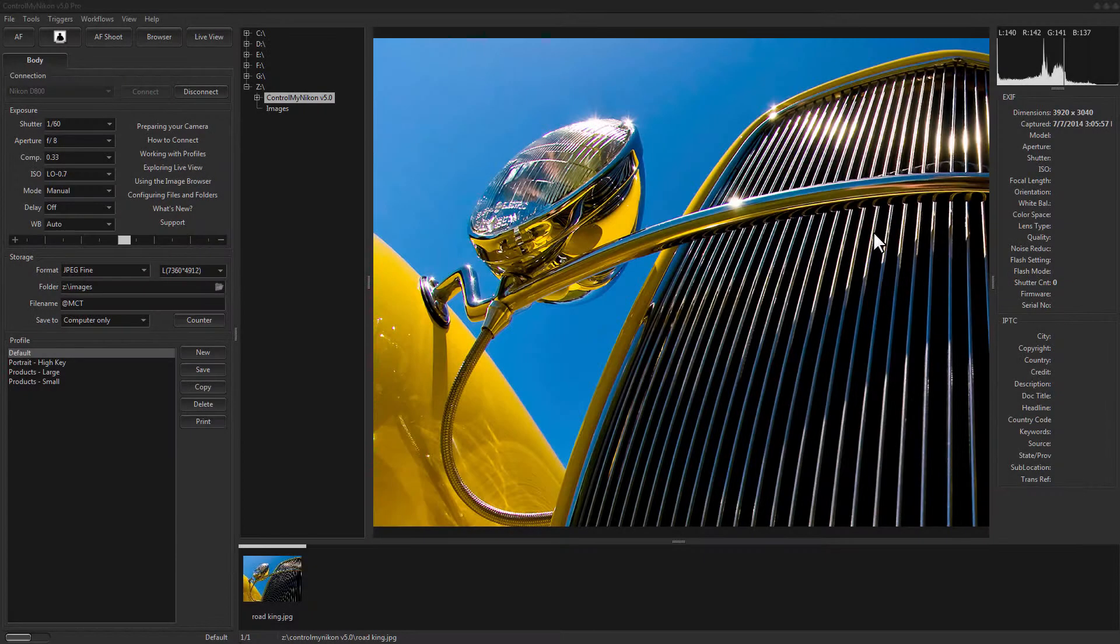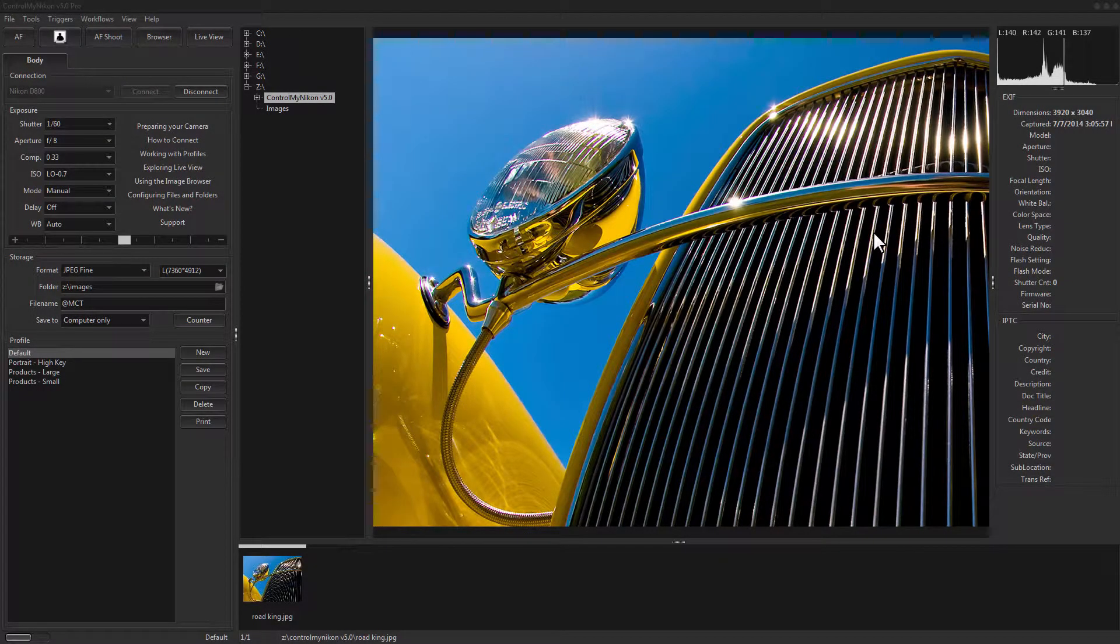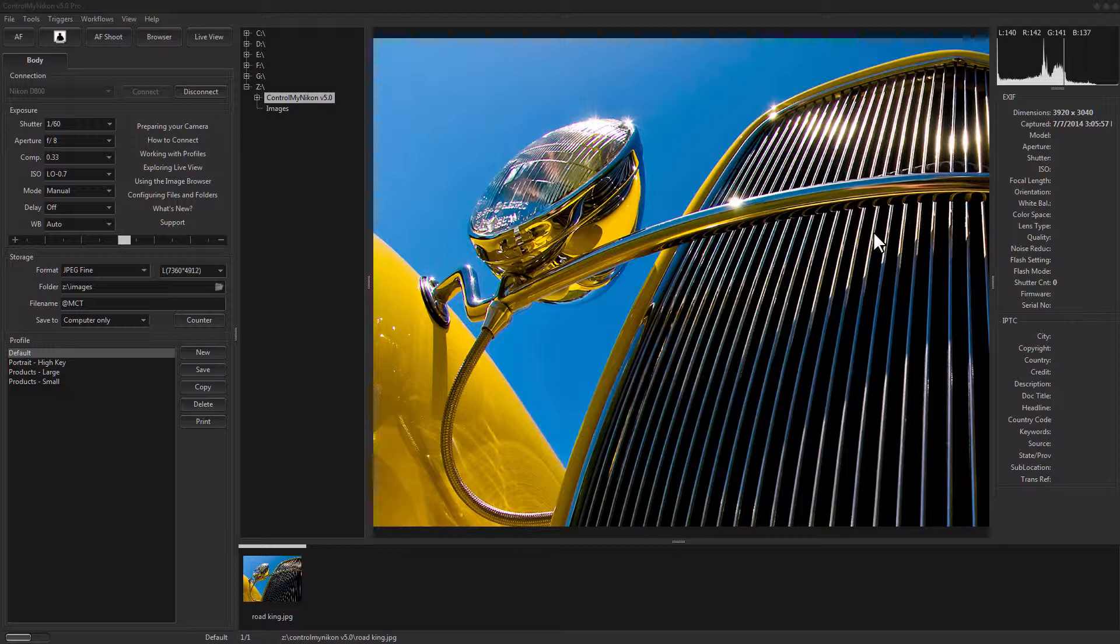Hello there, this is Russ Bucher from Control My Nikon. In this video we're going to take a look at how you can capture bracketed images so that you can create an HDR image.